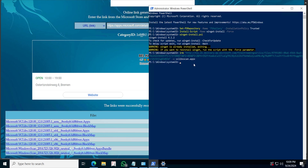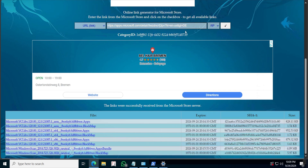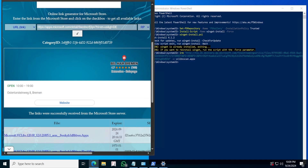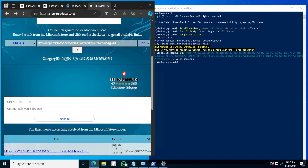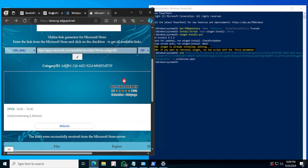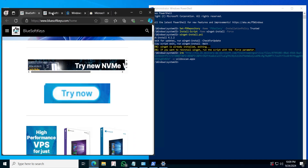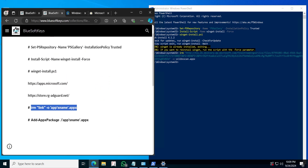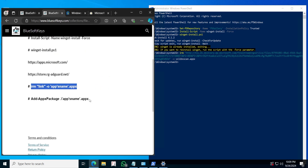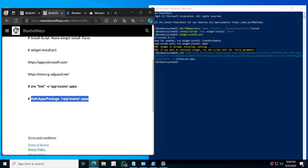Go ahead and press Enter. It's doing its magic as it's installing. It shows that it is installed. Next we are going to go back, minimize this, come back to what we were doing earlier, come back in Winget, scroll down, and actually add the package to our system.